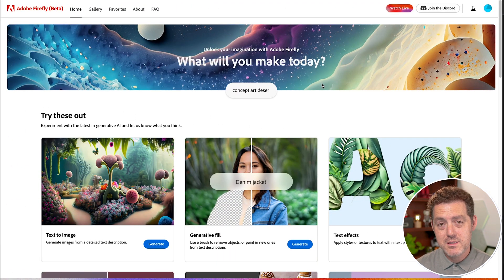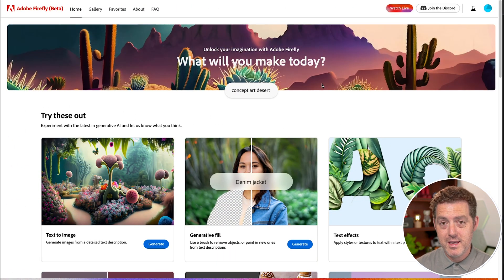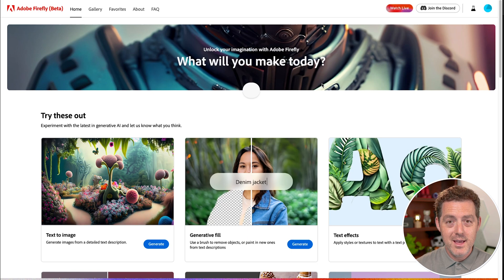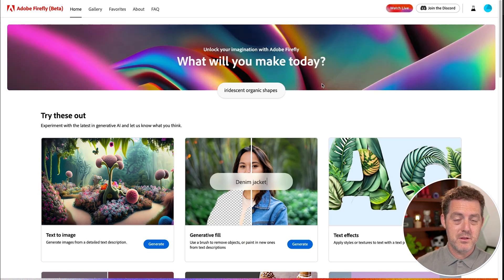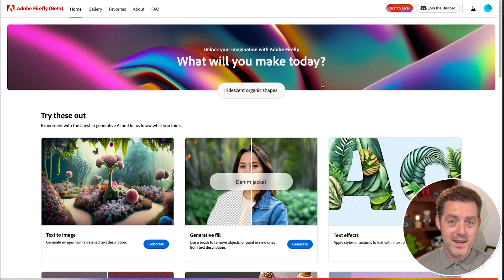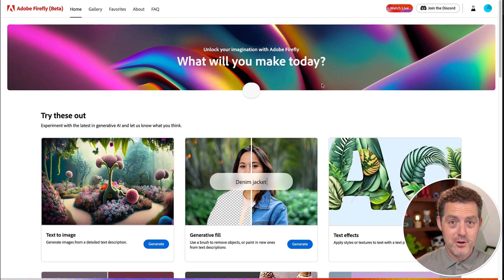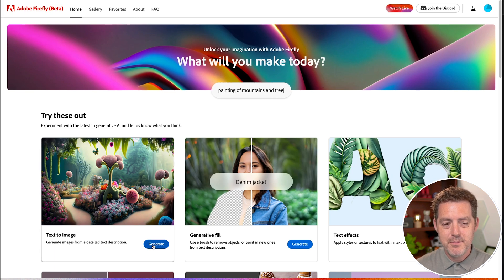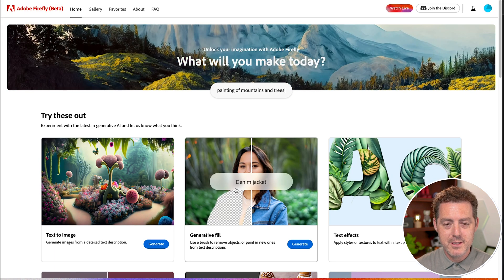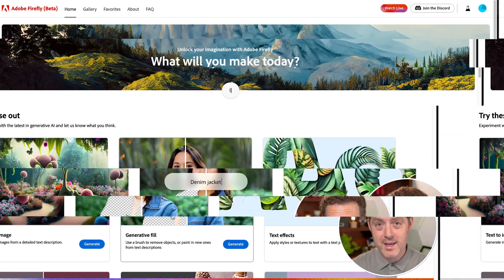It basically takes what they've done with Adobe Firefly and mixes it together with Adobe Photoshop. For those of you who don't remember, this is Adobe Firefly. It is Midjourney's competitor and it's from Adobe. So they have a huge amount of experience with photos and editing and having a creative suite. They have text to image, just like Midjourney, and they have generative fill, which is what we're using now.